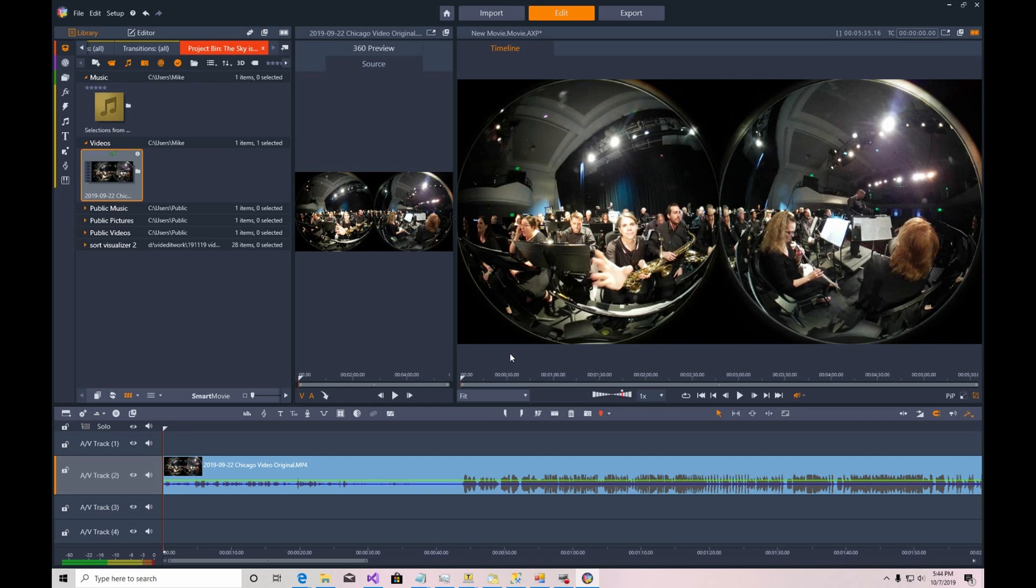So the lens on the left here is considered the front lens of the camera. And the default view that we actually want to have in this case is the group's conductor who is in the right-hand lens. So we would like to have the default view starting being back towards the conductor. So we'll make the adjustments to do that.